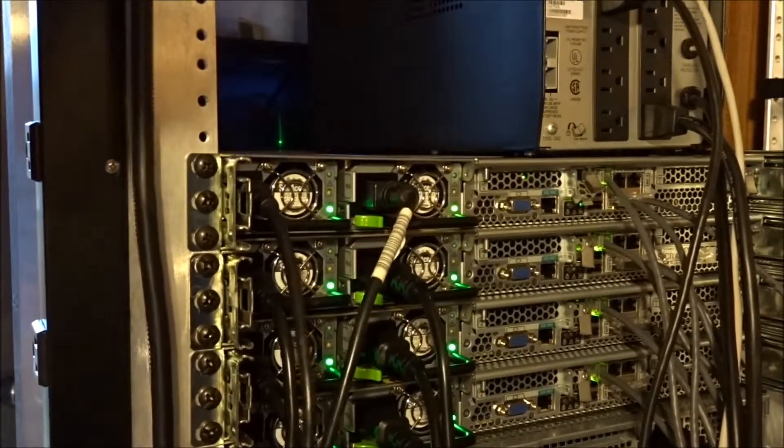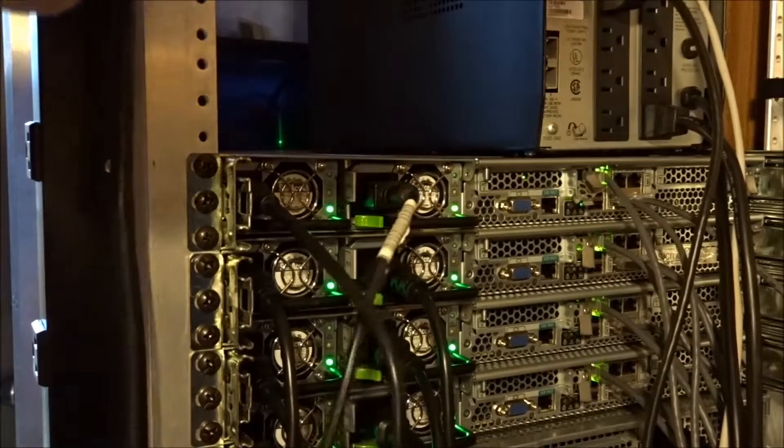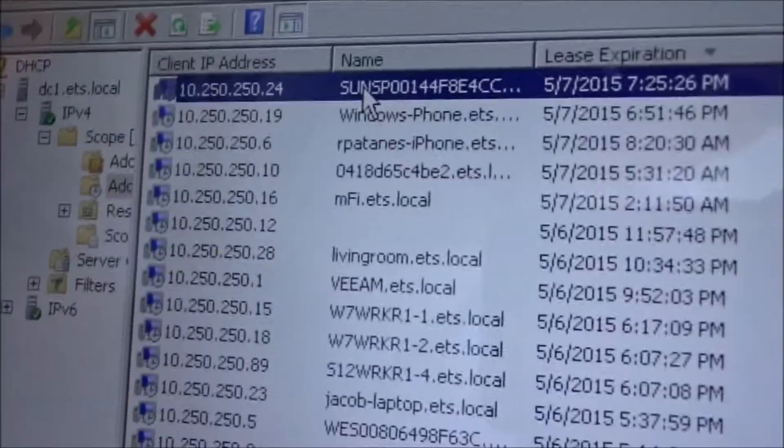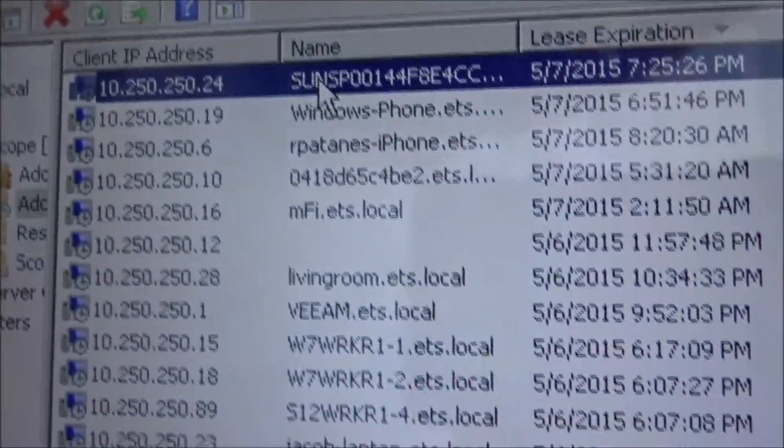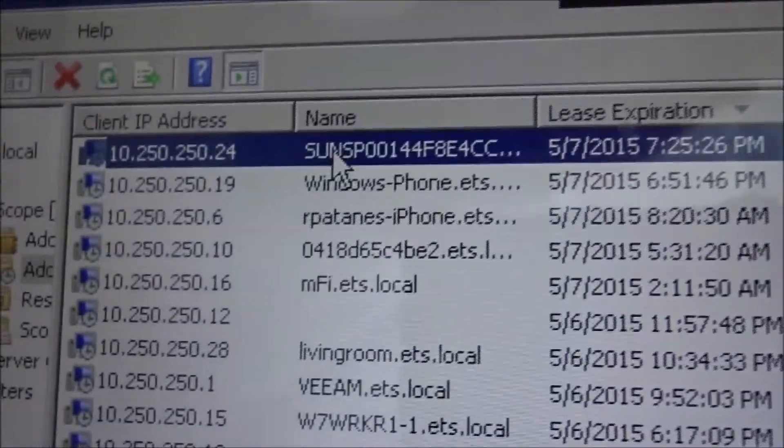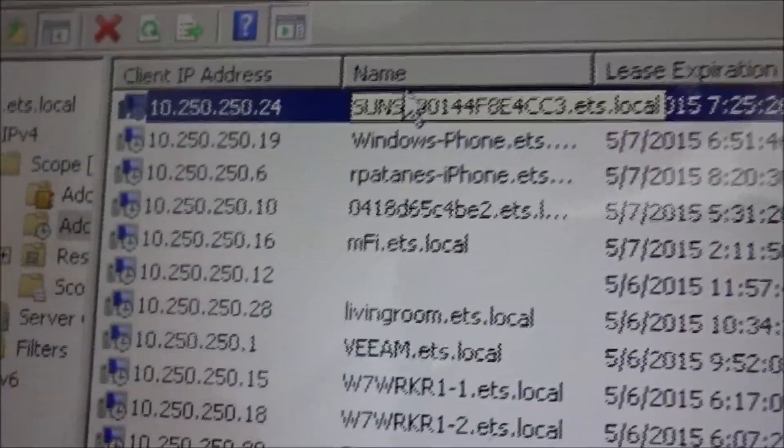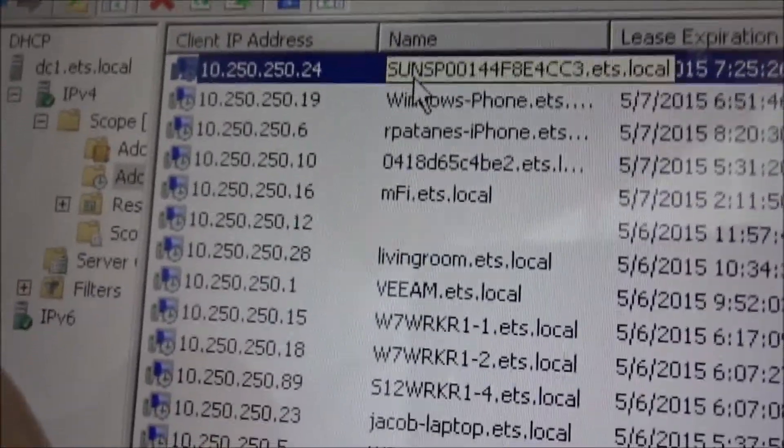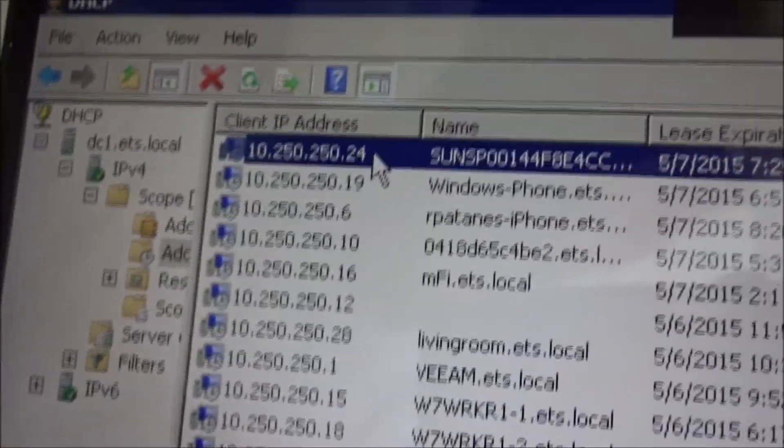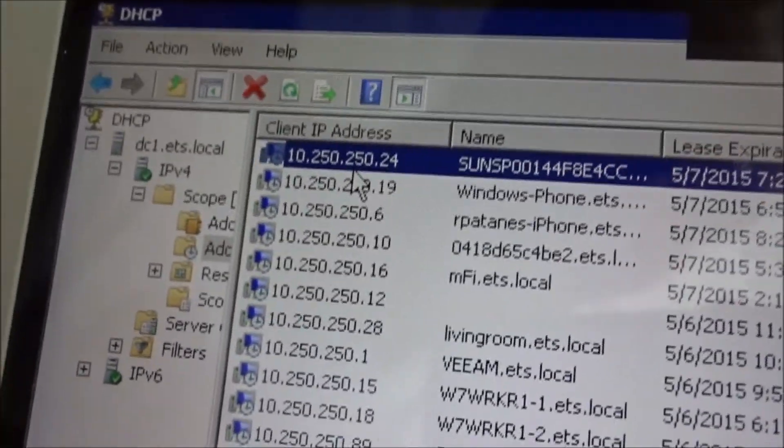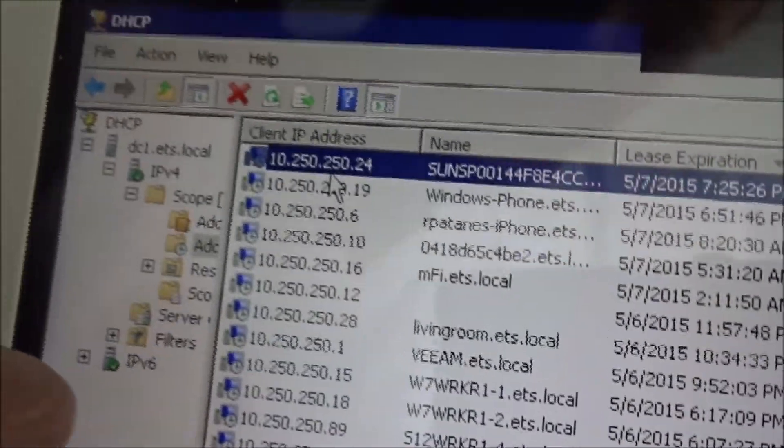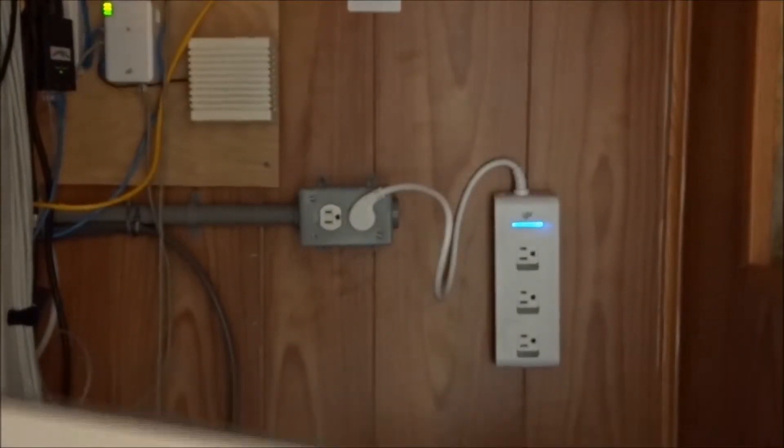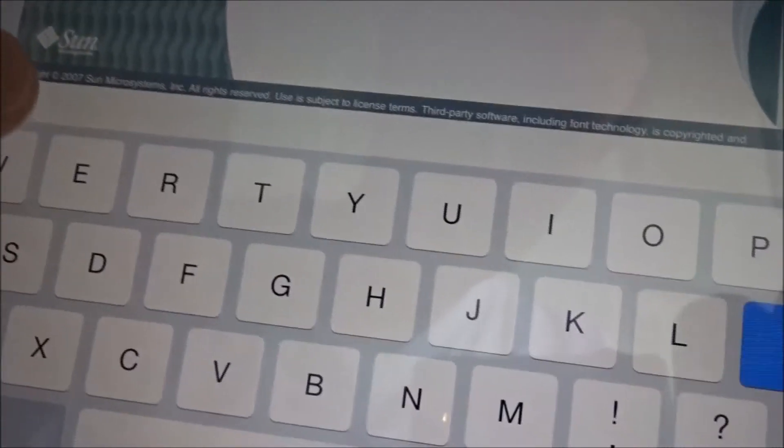The next thing we're going to do is look for a DHCP address that's been handed out to the server so we can manage it over the local network. I've remoted into our domain controller that's also the DHCP server, and I found the lease. It's the Sun SP with the MAC address and local domain. The IP address is when it expires. Next I'm going to go to the portal login which is the web address 10.250.250.24. That will vary depending on the DHCP address your server receives.